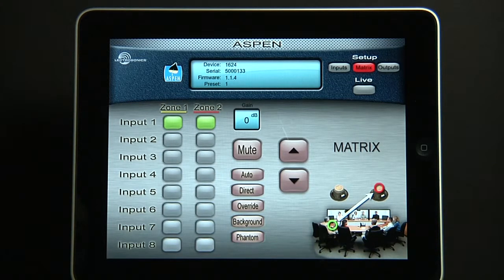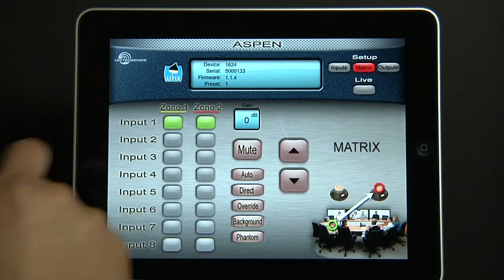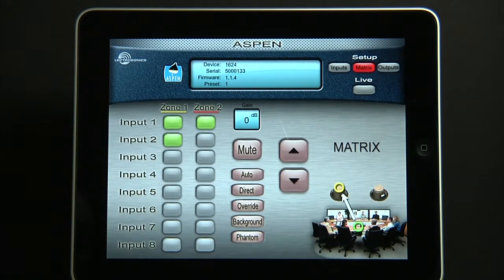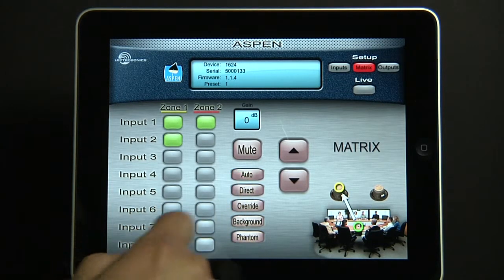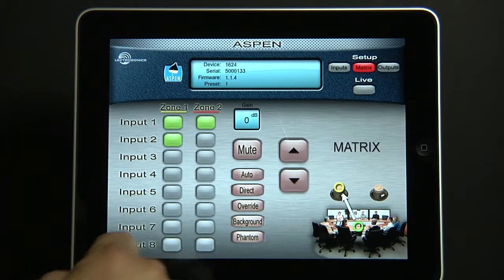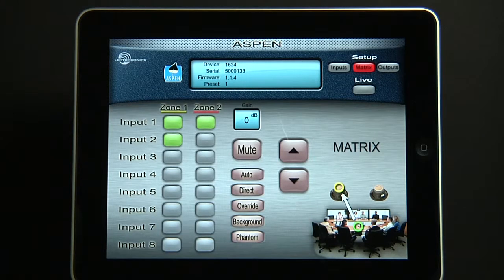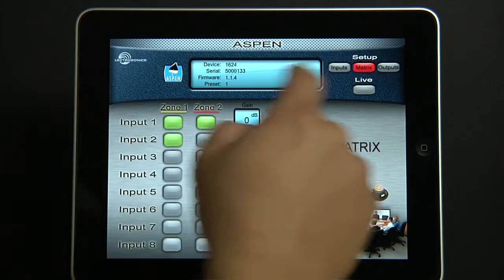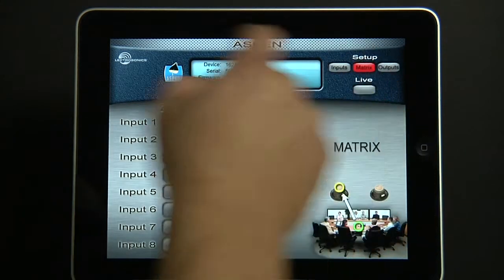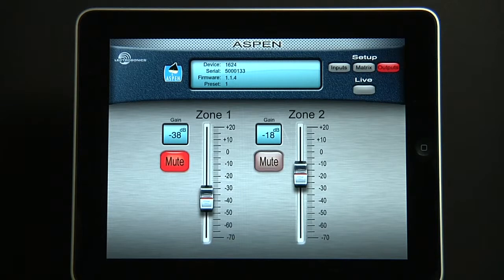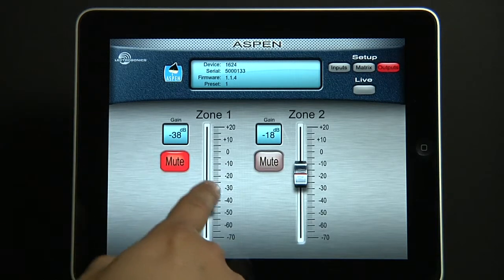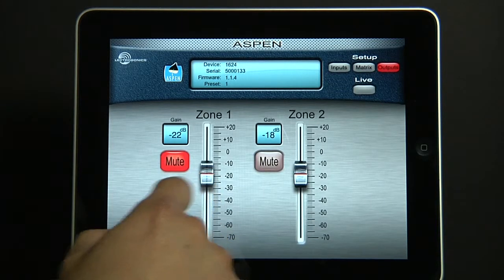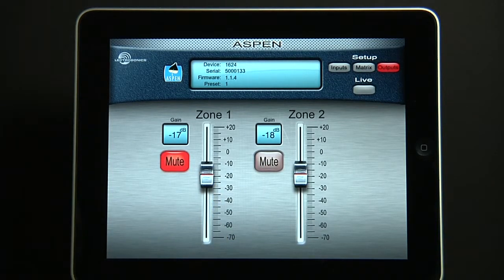And now input one to zone two — you'll notice that routing. Input two to zone one. So now we have a visual reference. We have auto-direct override mode that we can utilize. Now let's go to outputs. Here we have zone one and zone two. One's muted. We can move the slider to get real-time feedback from the output.